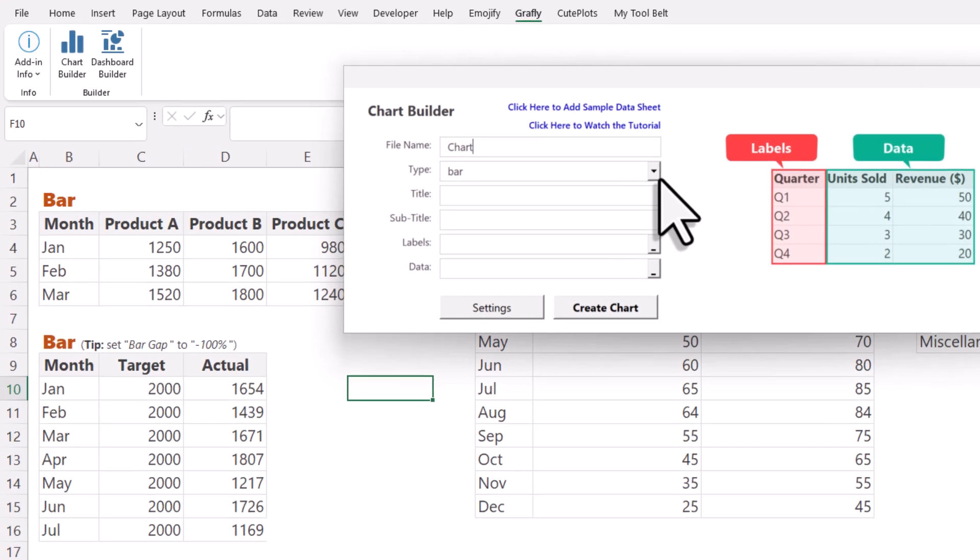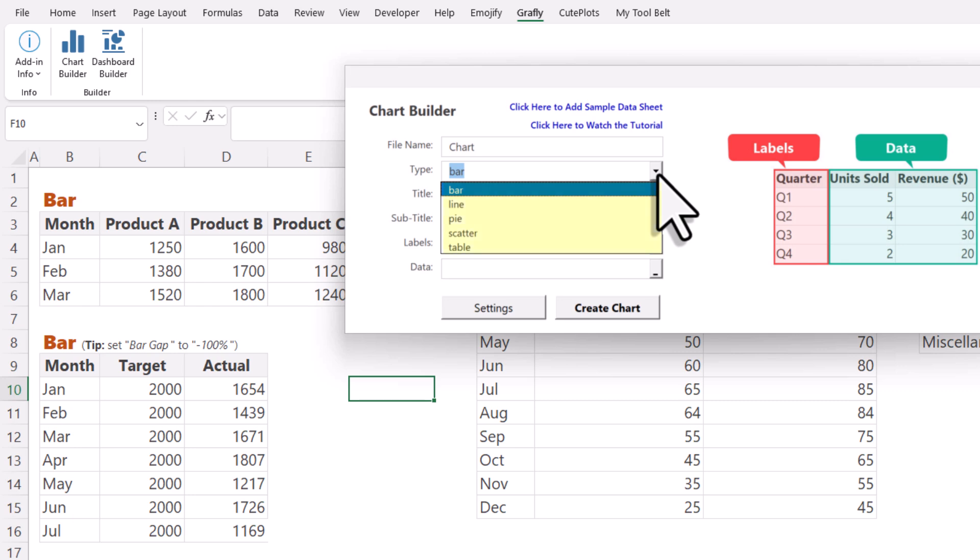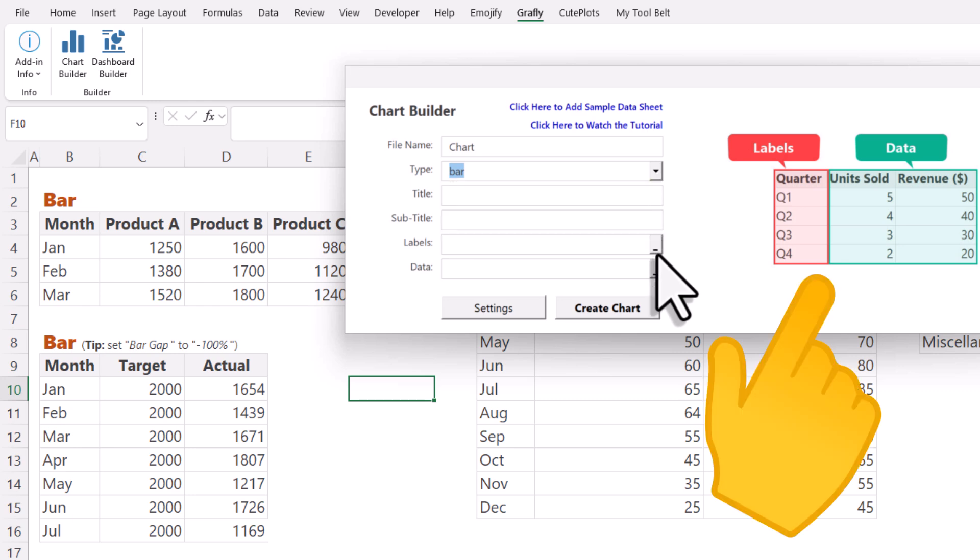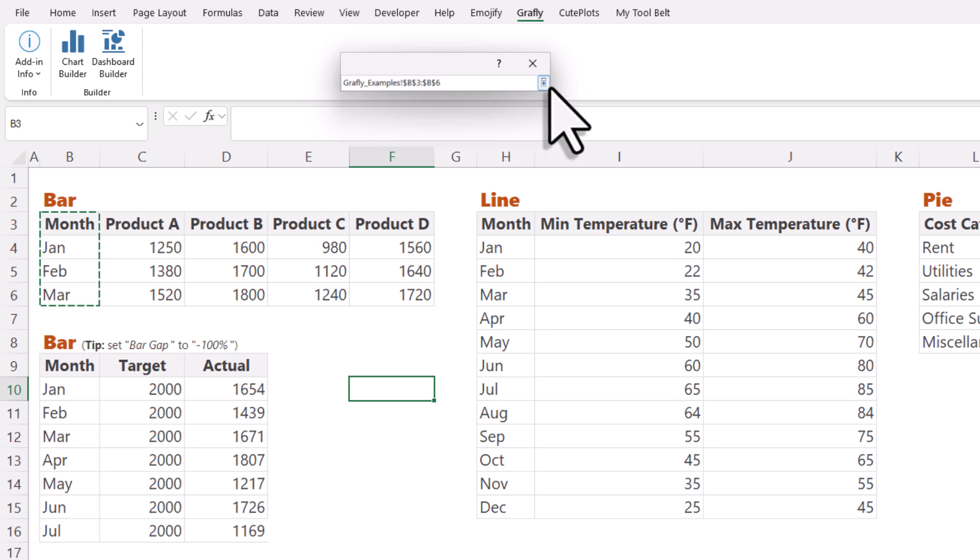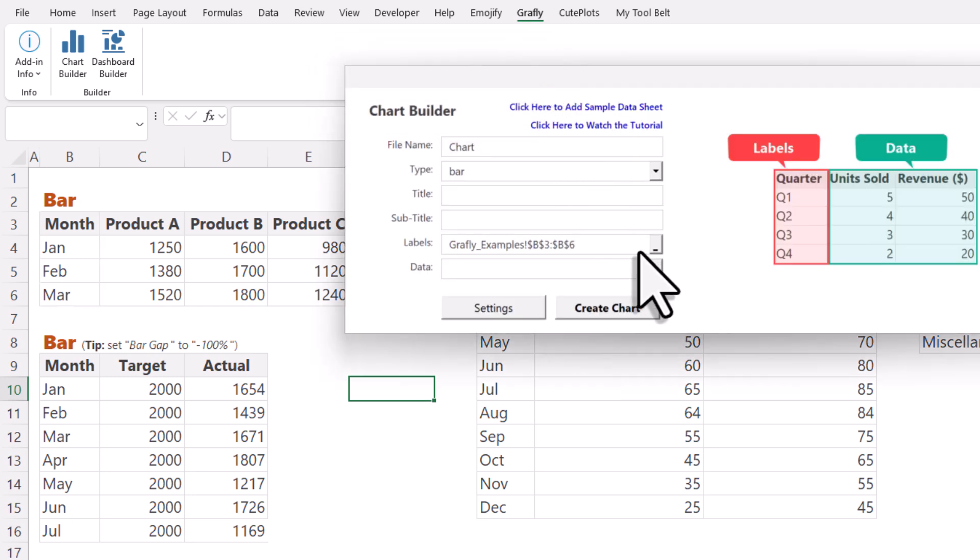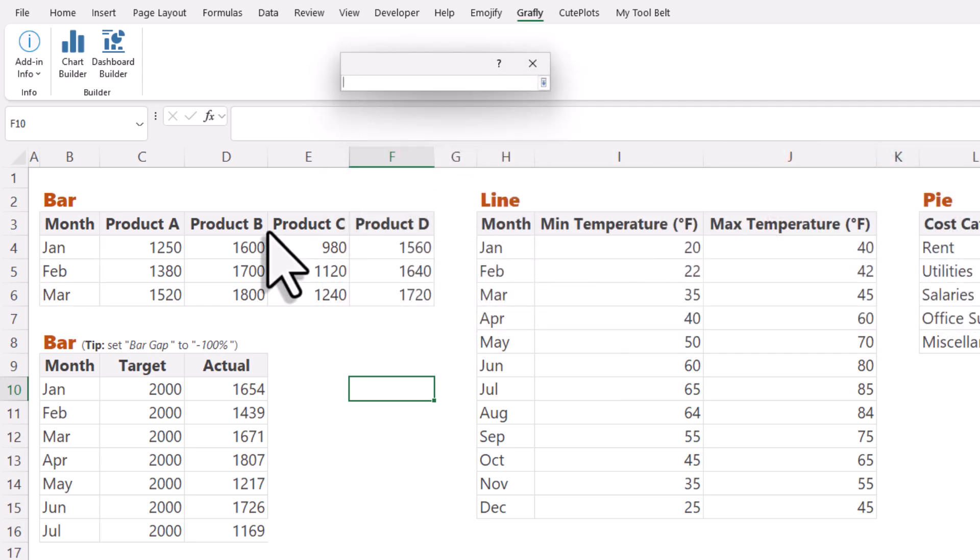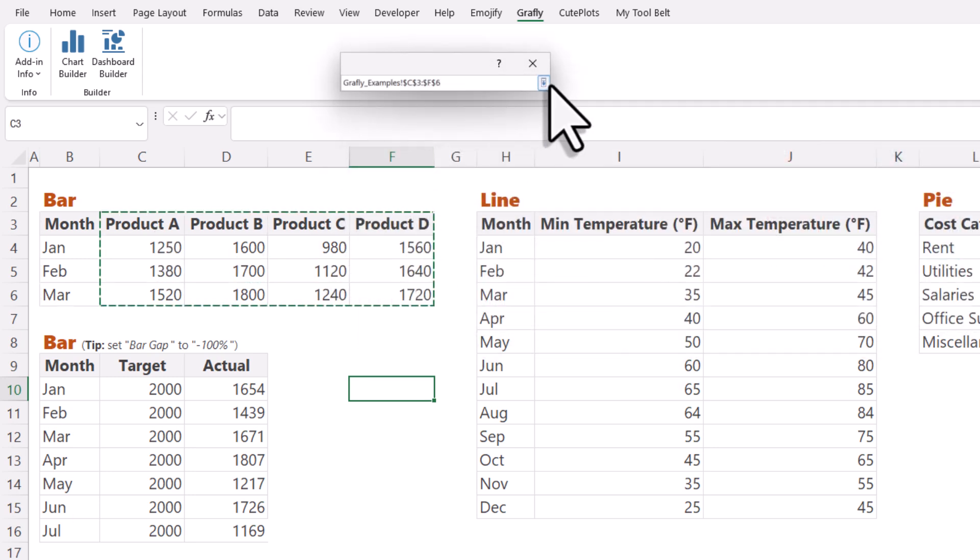Next, you can choose the chart type you want to create. I will go with the bar chart for this example. The image here on the right side is to guide you on how to select your data. So, first, I will select my labels and then I will select the data I want to plot.